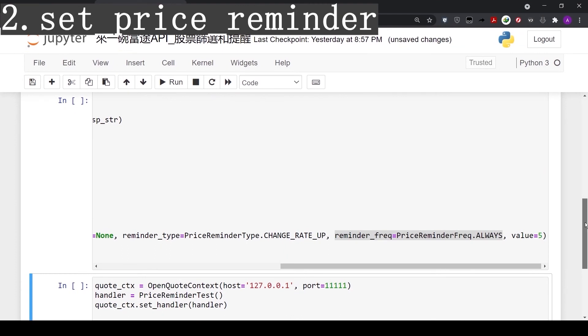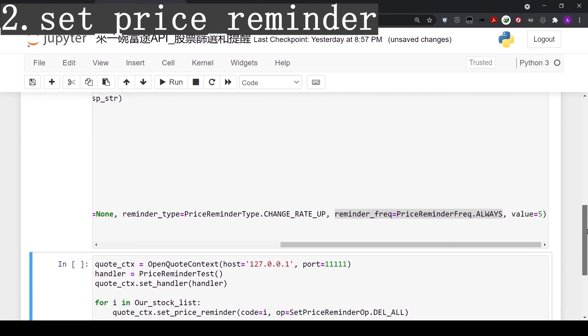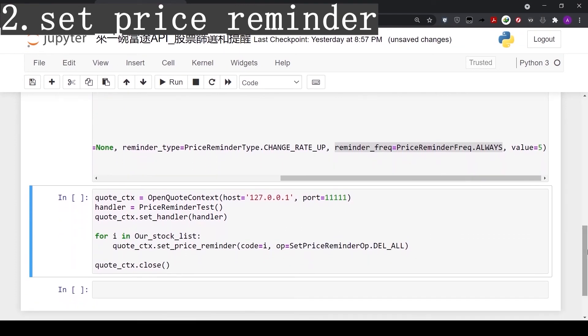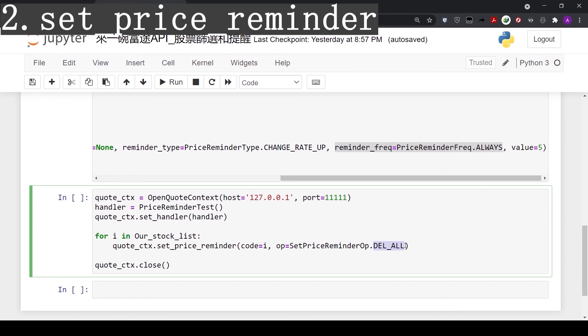Next, we'll teach you how to remove all the reminders. Here we still use the same function set_price_reminder. But for the parameter op, instead of add, we'll use delete_all to remove all the reminders we have. Let's run the code.